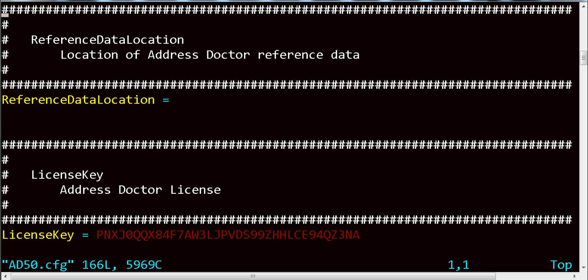And I will navigate down to the LicenseKey. Right now, I have a default license key which starts with PNX, which can be removed.